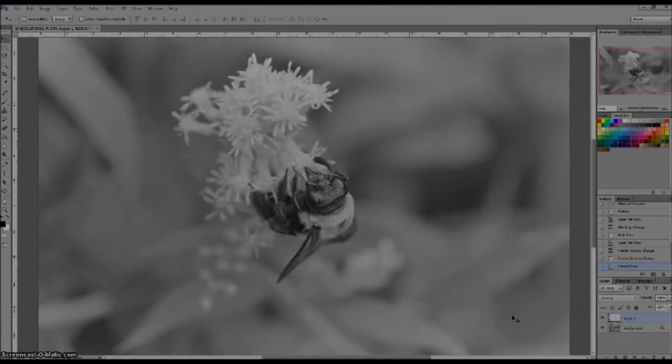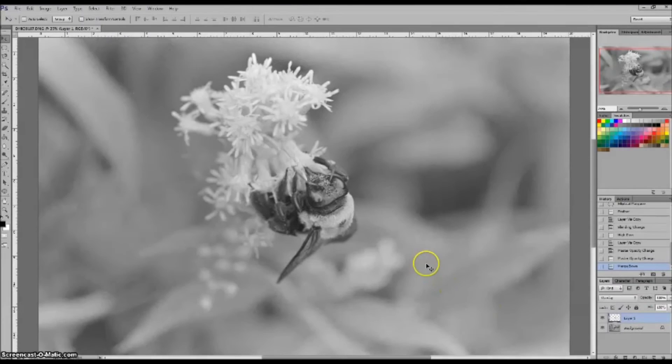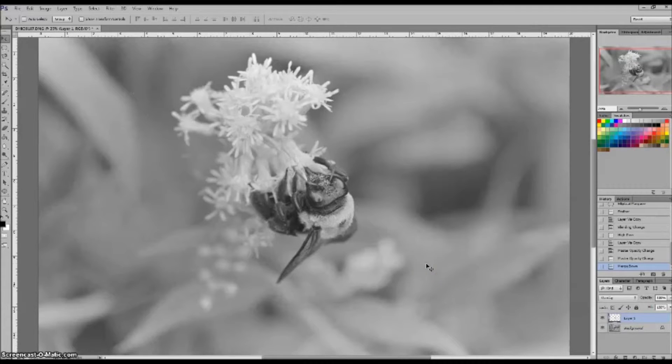Hey everybody, in today's quick tutorial I'm going to show you how to do some selective area sharpening using the high pass filter in Adobe Photoshop.